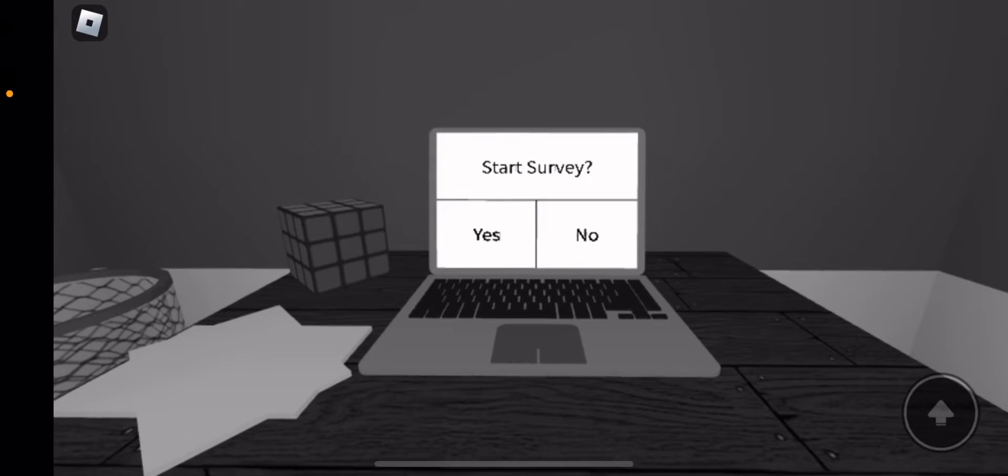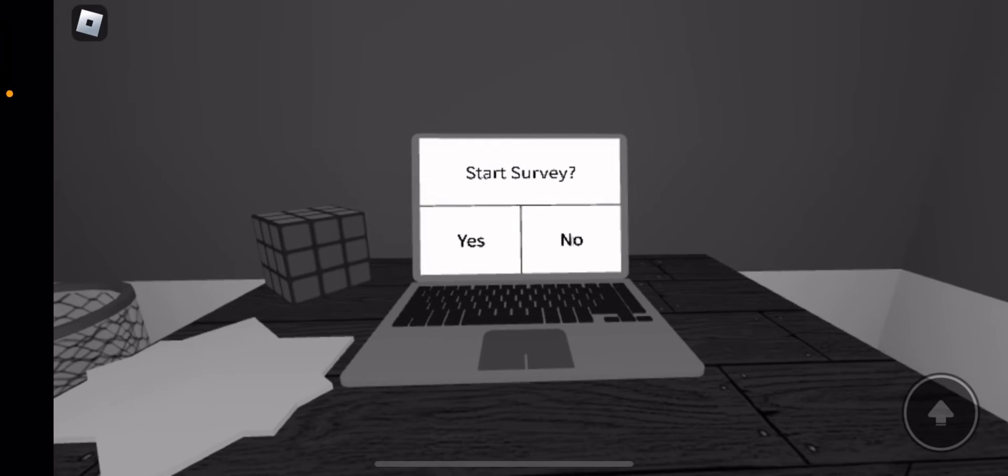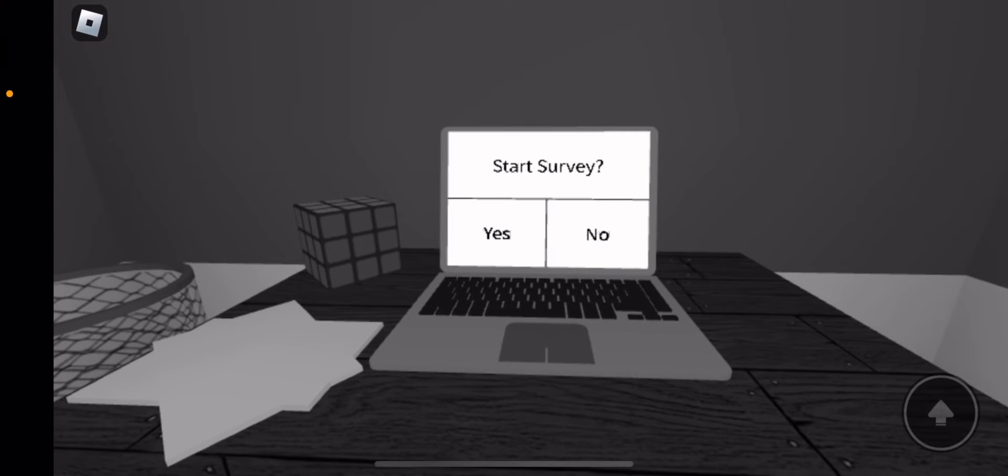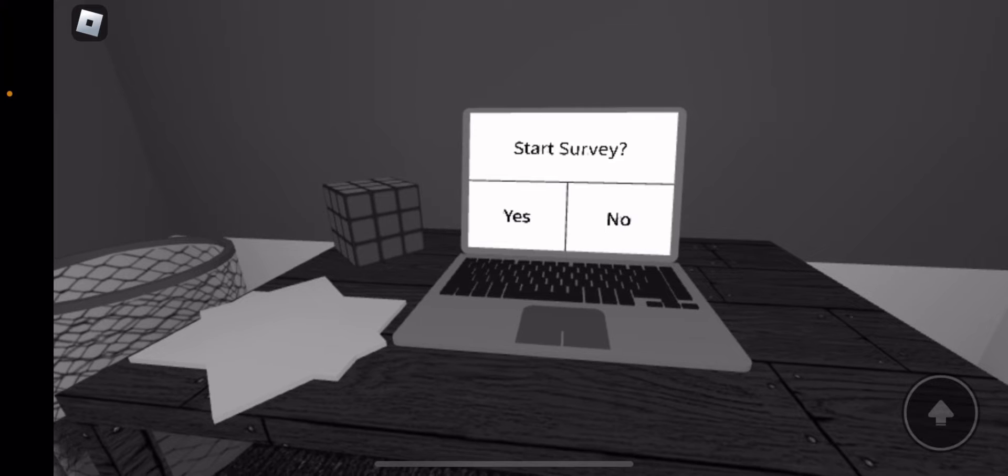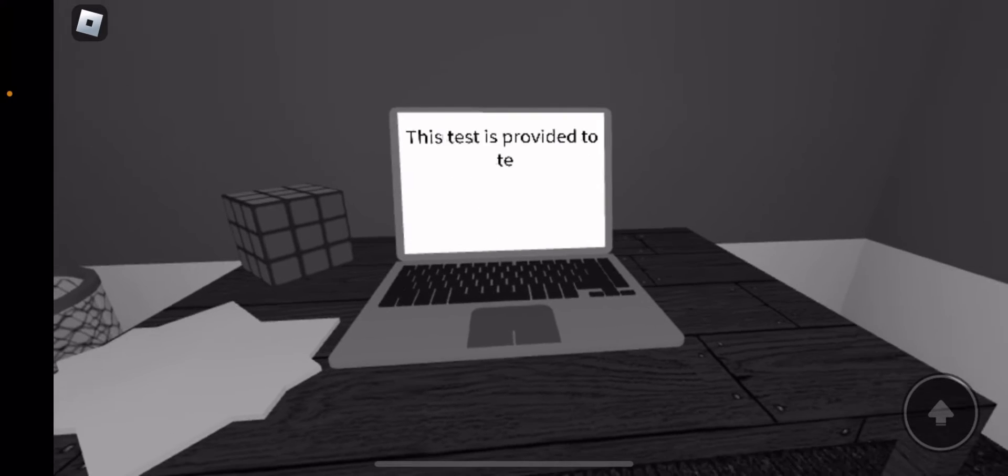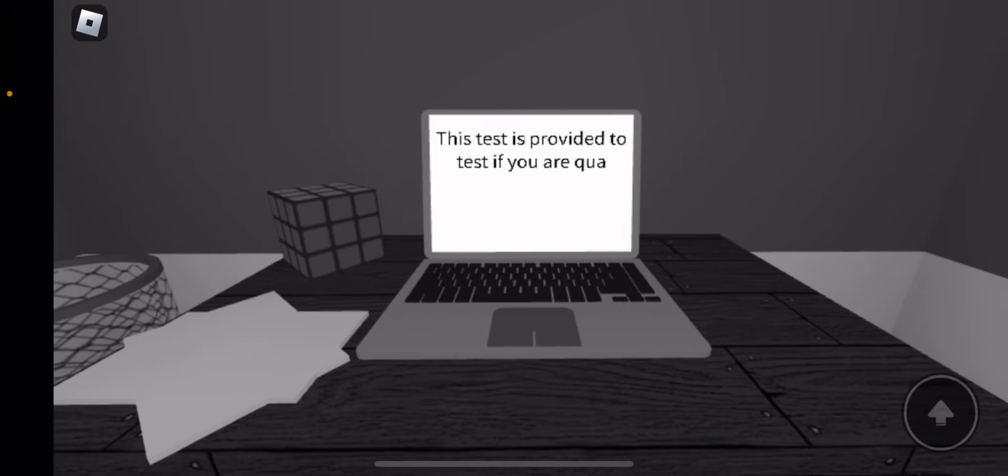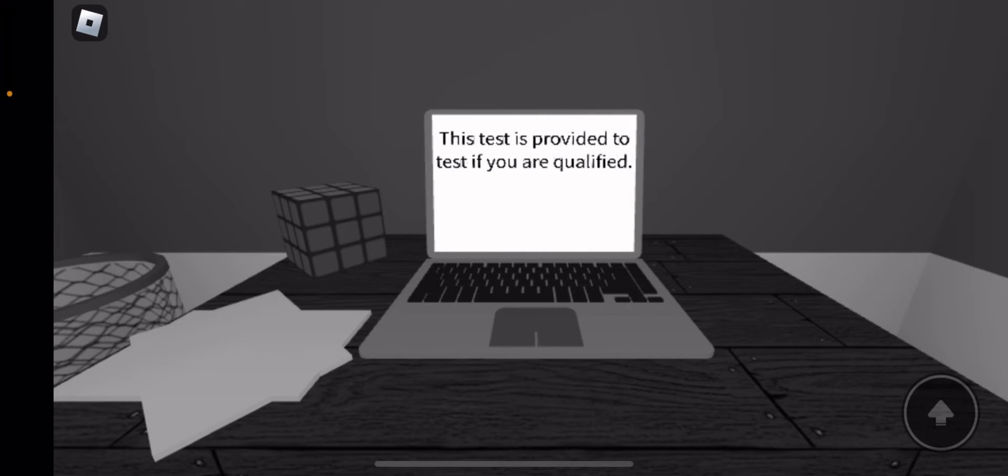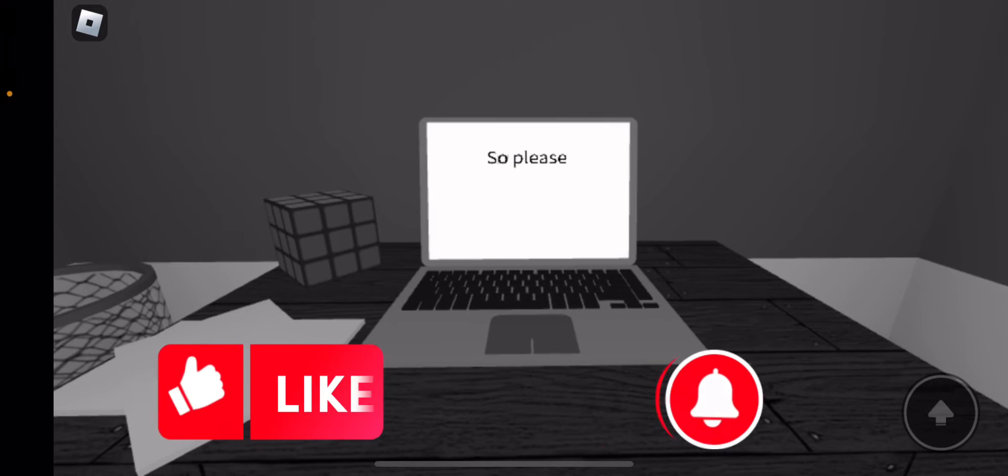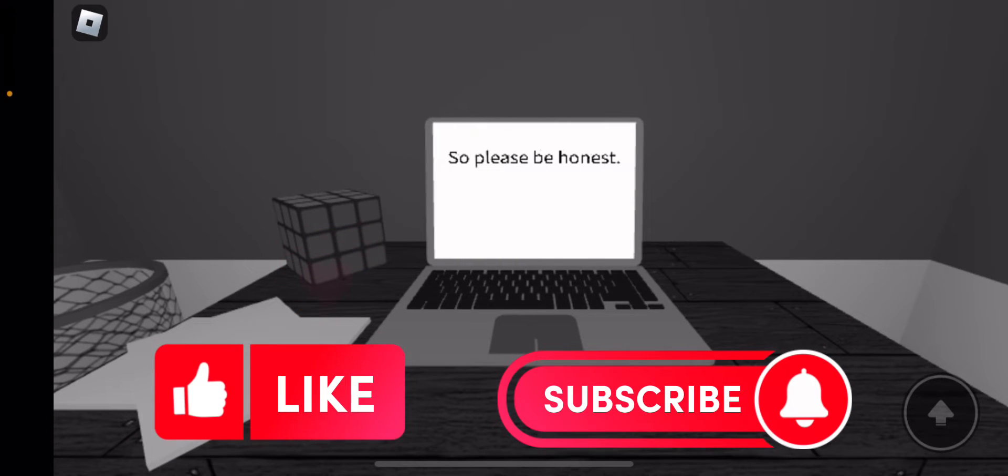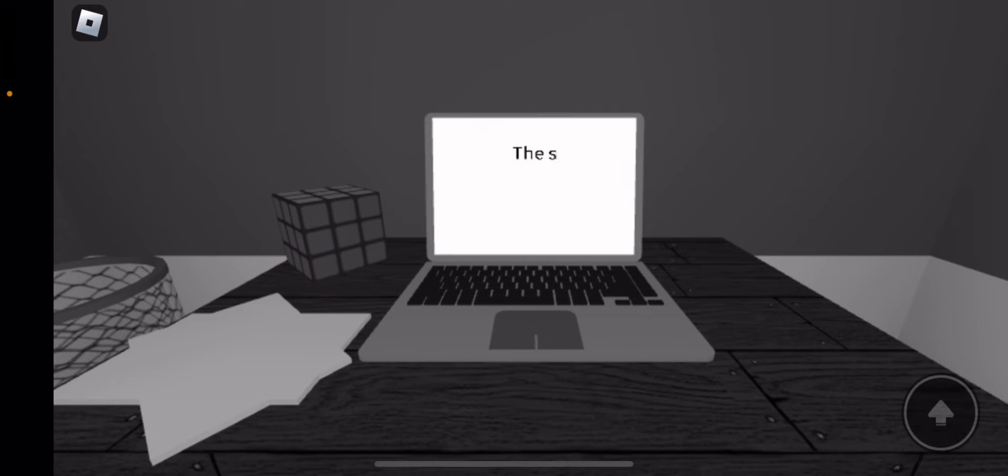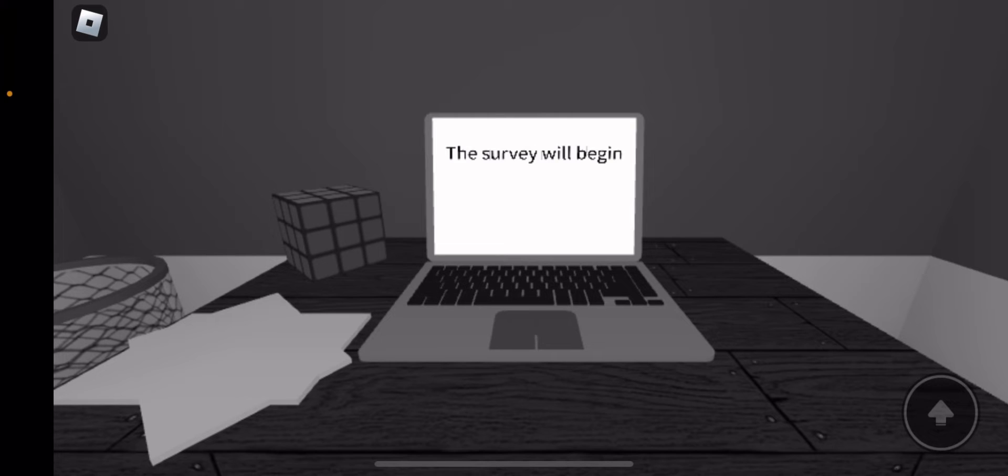Today we're gonna play Roblox The Survey. This is a test to prove you're qualified. So please be honest. The Survey will begin now.